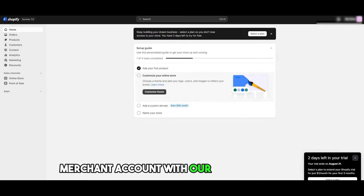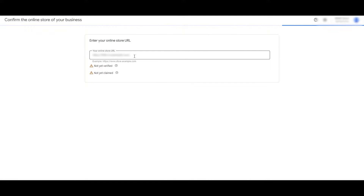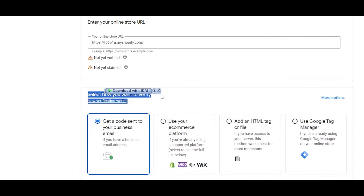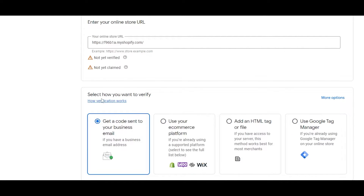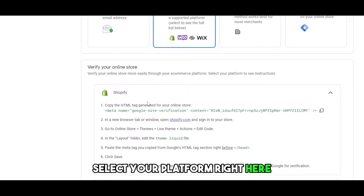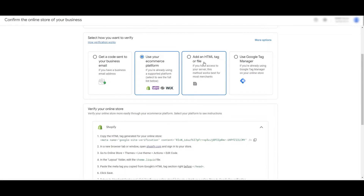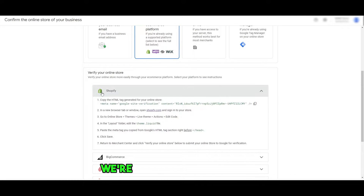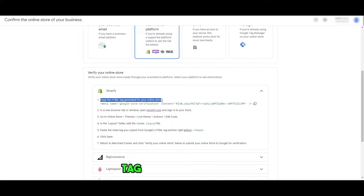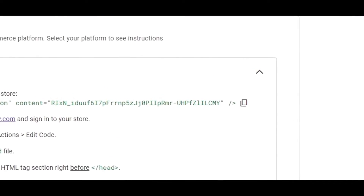Let's set up the business. Click on Manage Business Details and confirm your online store — it will ask you to verify it. You have a couple of options: get a code sent to your business email, use an e-commerce platform, add an HTML tag file, or use the Google Tag. Since we're using Shopify, we'll select the e-commerce platform option and choose Shopify. It instructs us to copy the HTML tag and enter it in our theme.liquid file just before the head section.